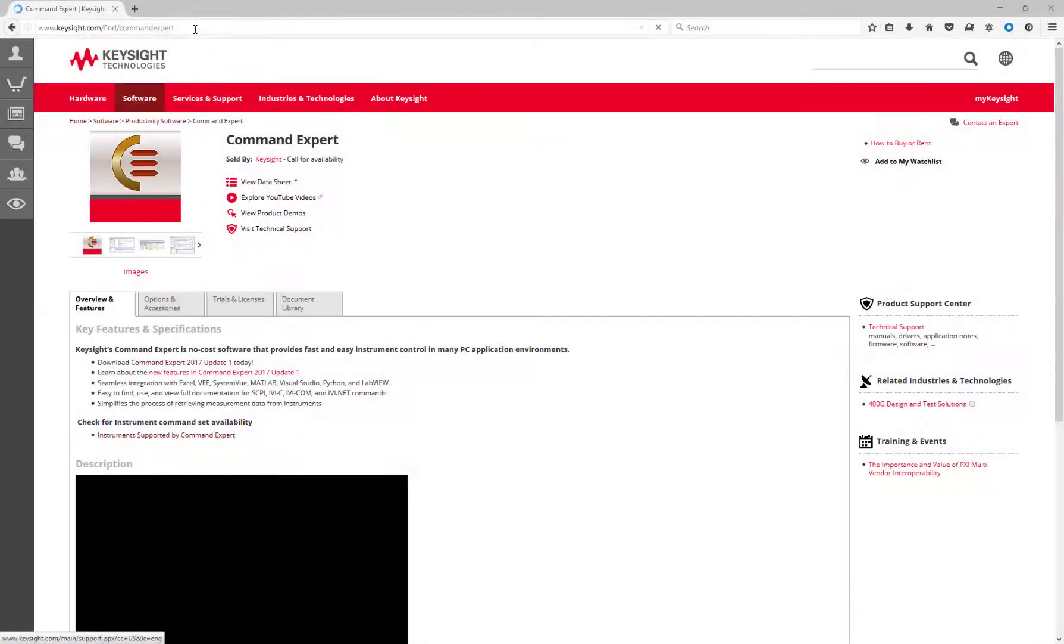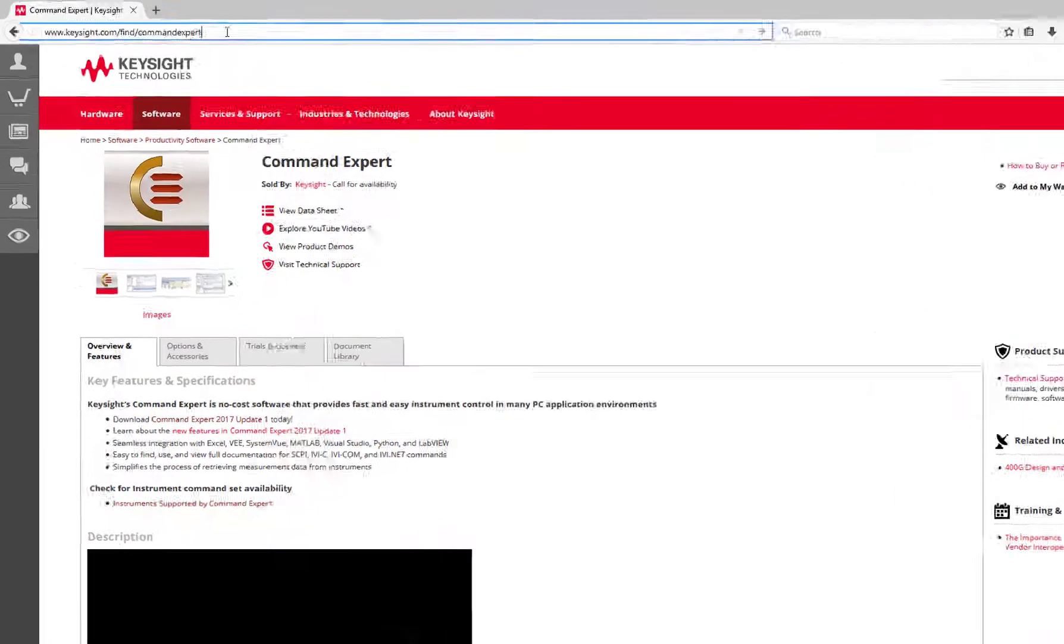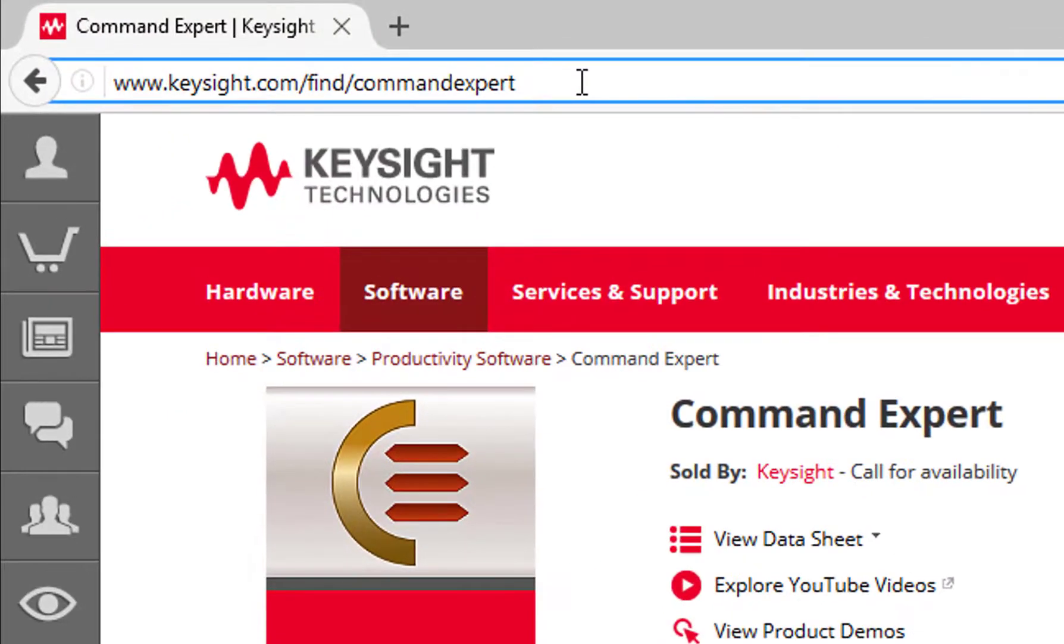Download Command Expert for no cost today at www.keysight.com/find/commandexpert. Thanks for watching.